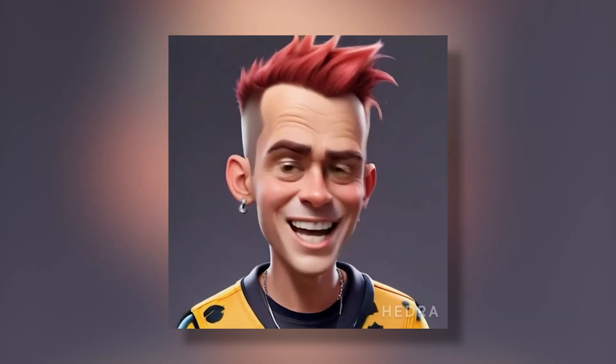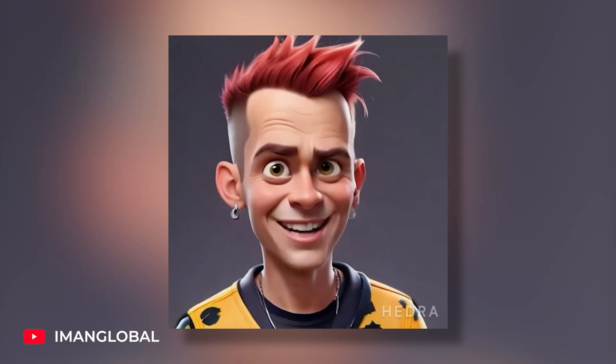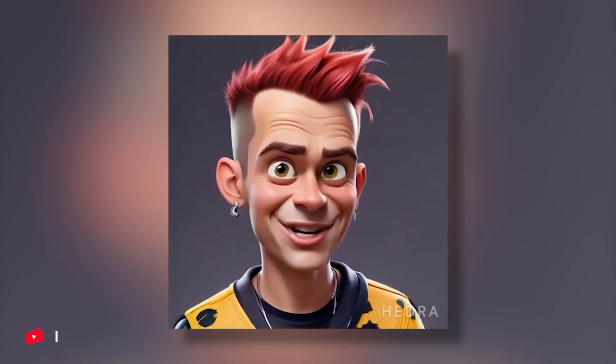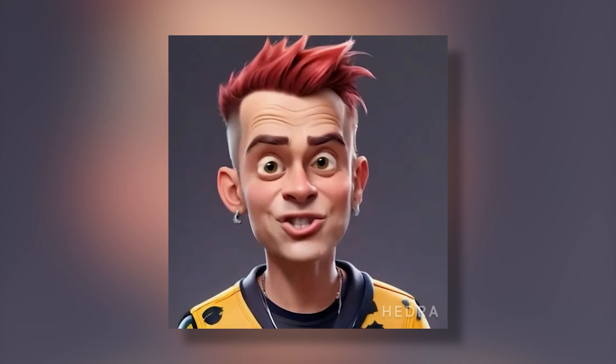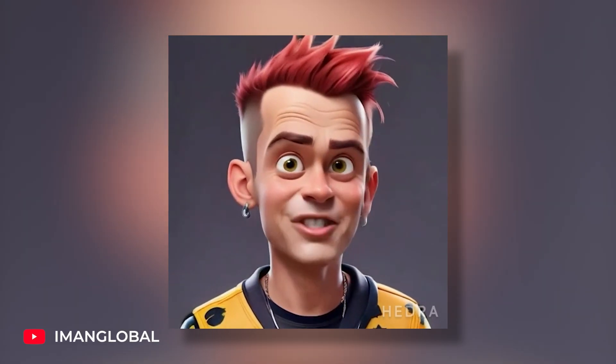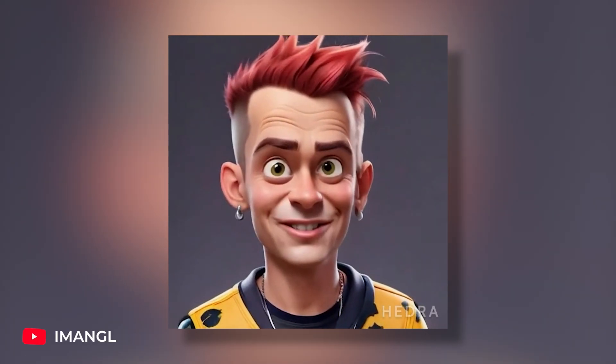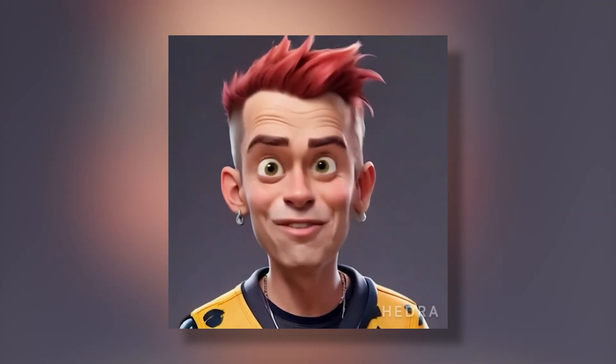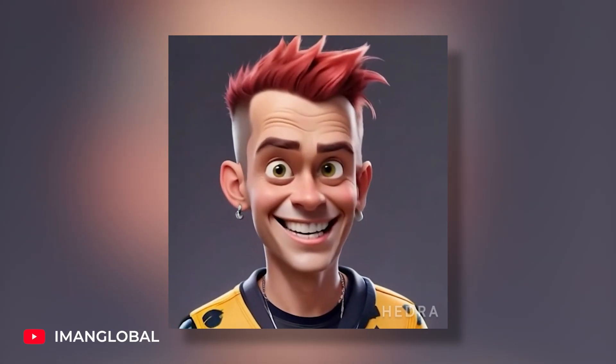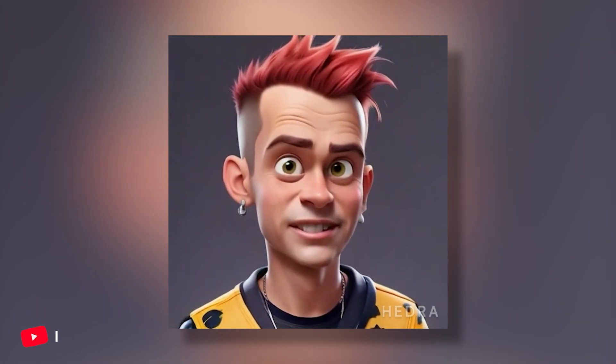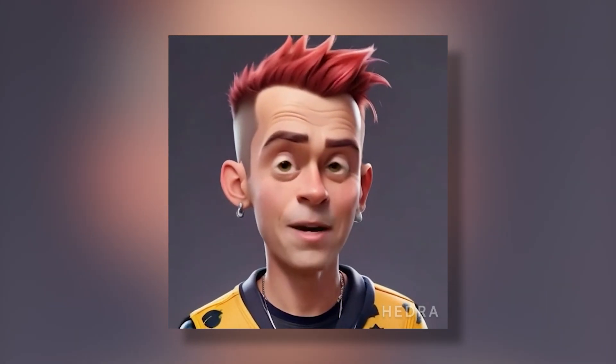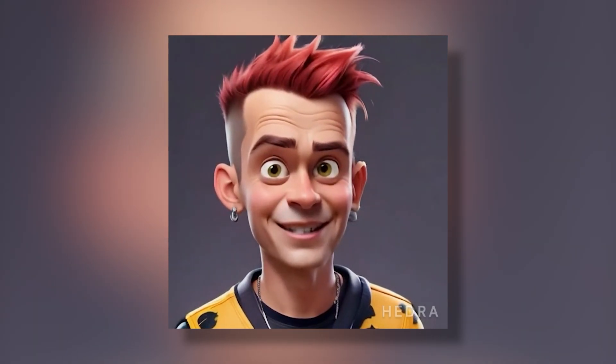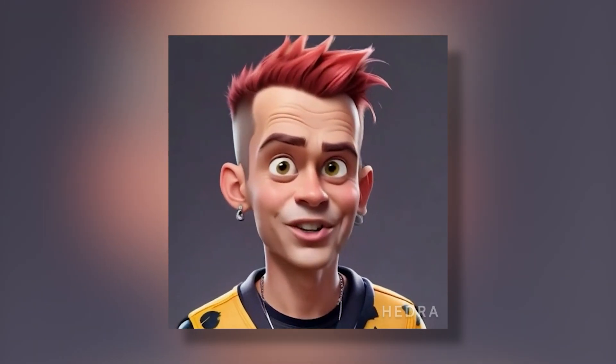Hey everyone, welcome to Eamon Global. I'm Eamon, and I'm thrilled to have you here. If you're passionate about AI and eager to dive into the world of artificial intelligence, you're in the right place. Get ready for amazing content and insightful tutorials. Like, subscribe, and hit the bell to stay updated. Let's get started.